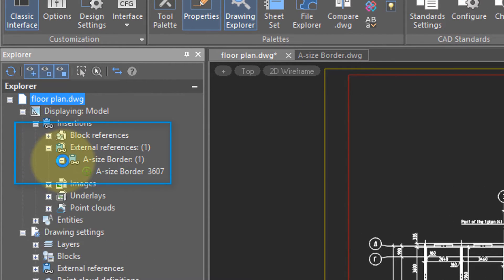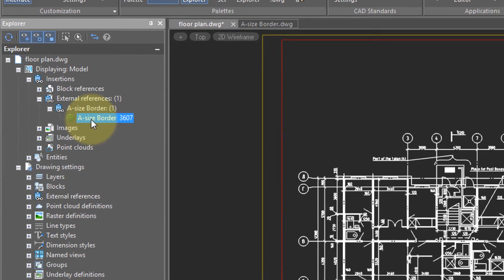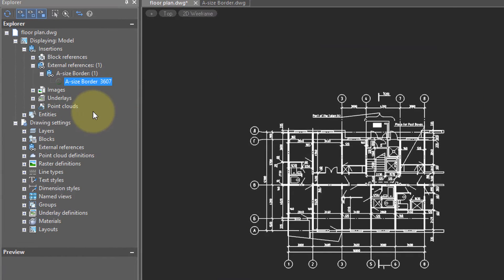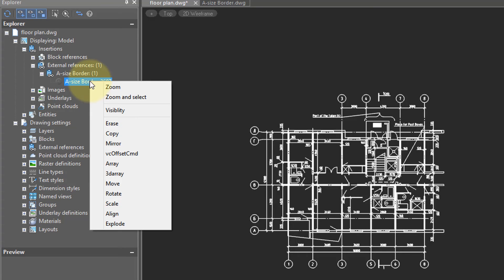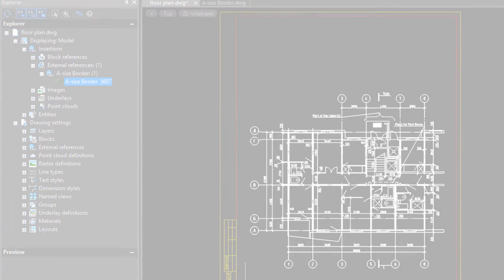Open up External Reference, and then here is the border. Right-click, and turn off Visibility. The border is temporarily gone. Right-click a second time, choose Visibility again, and it comes back.